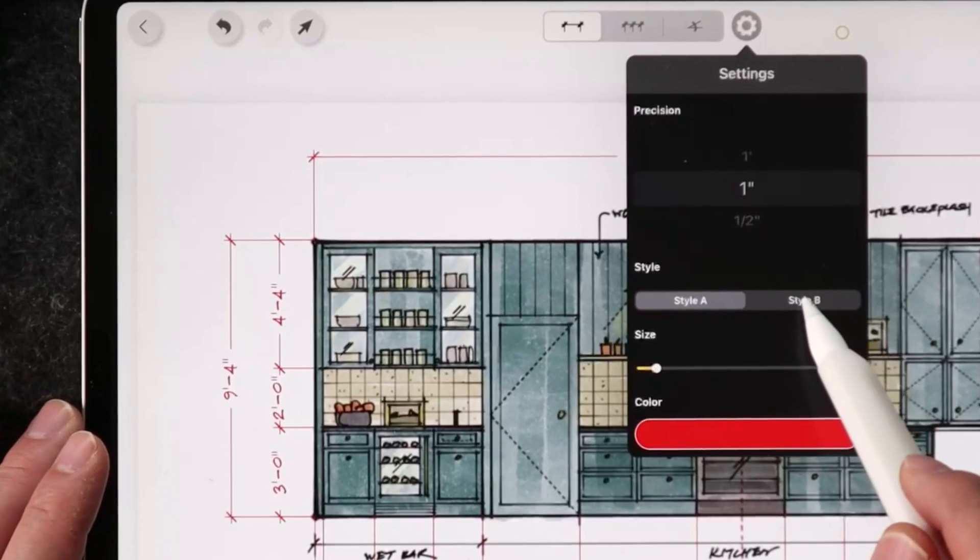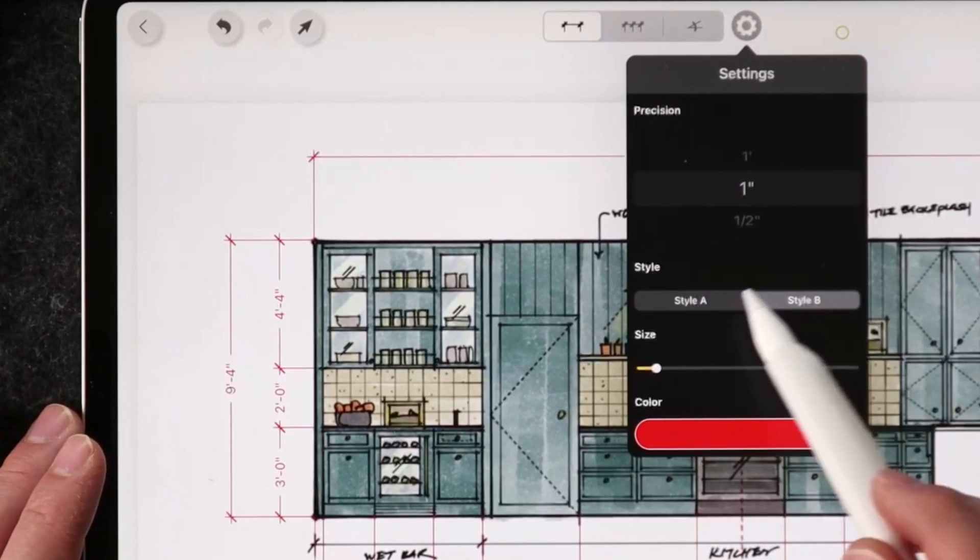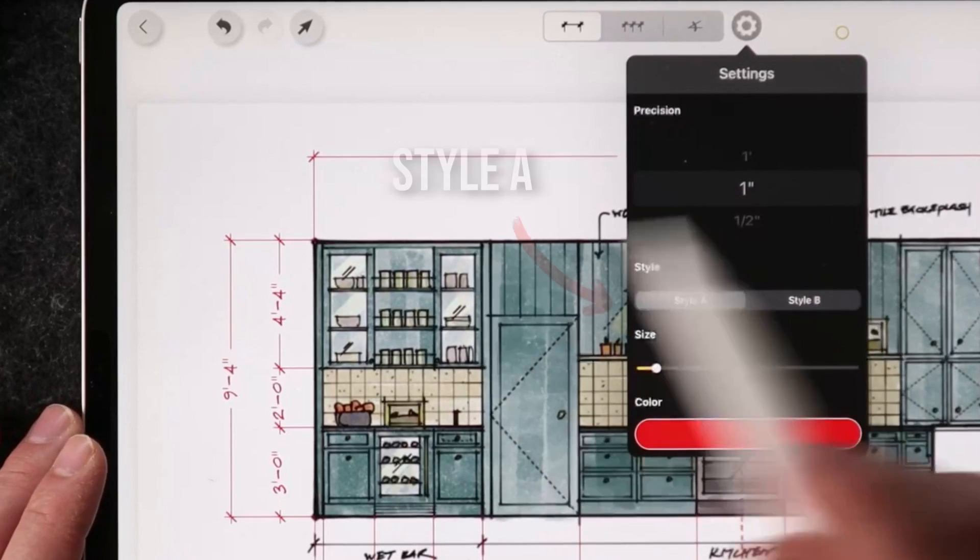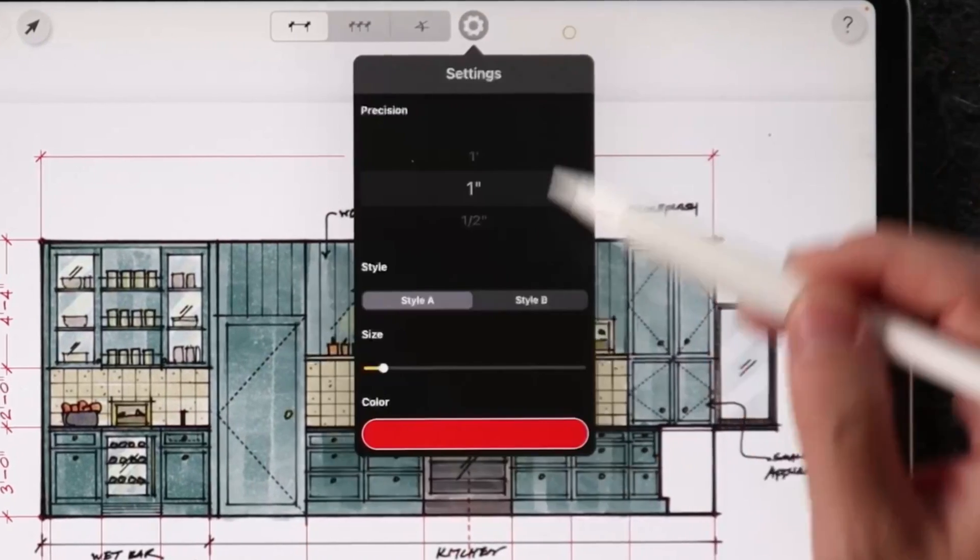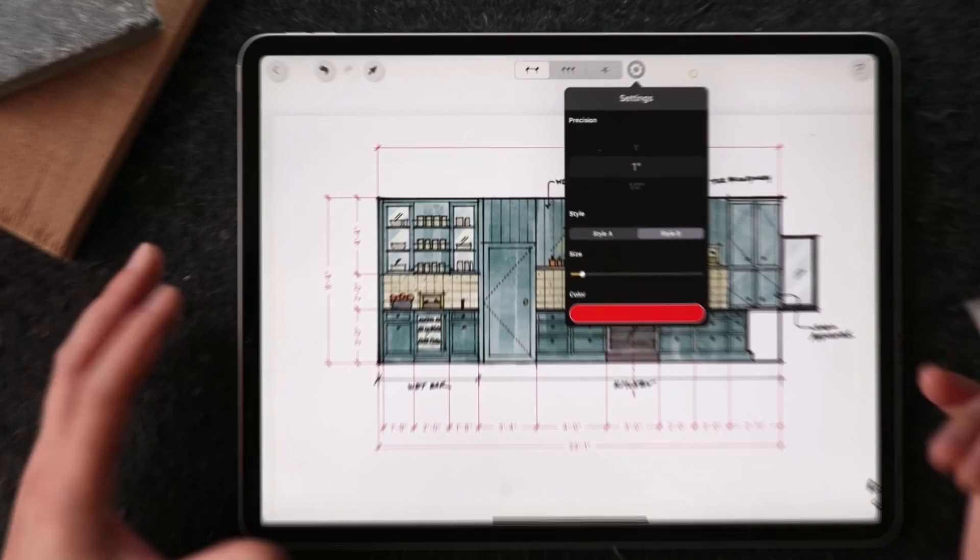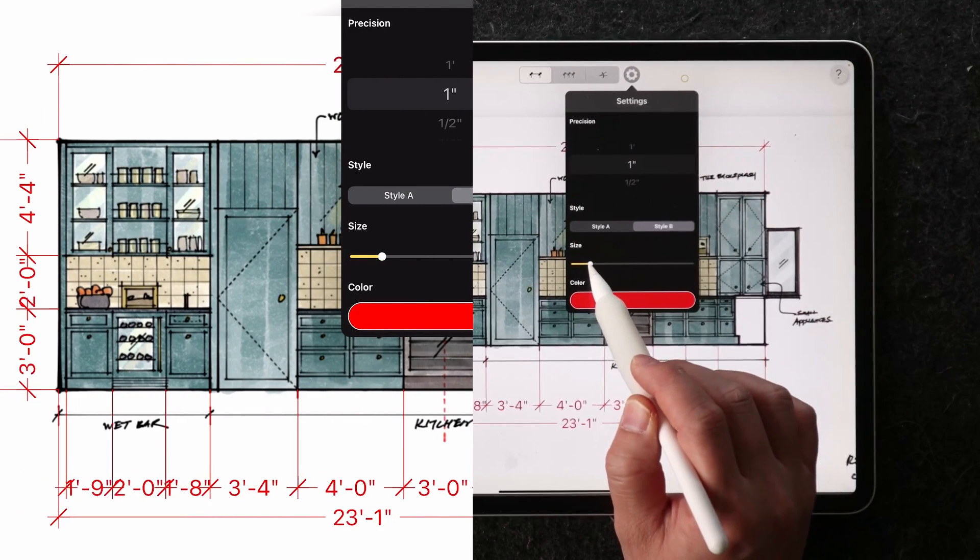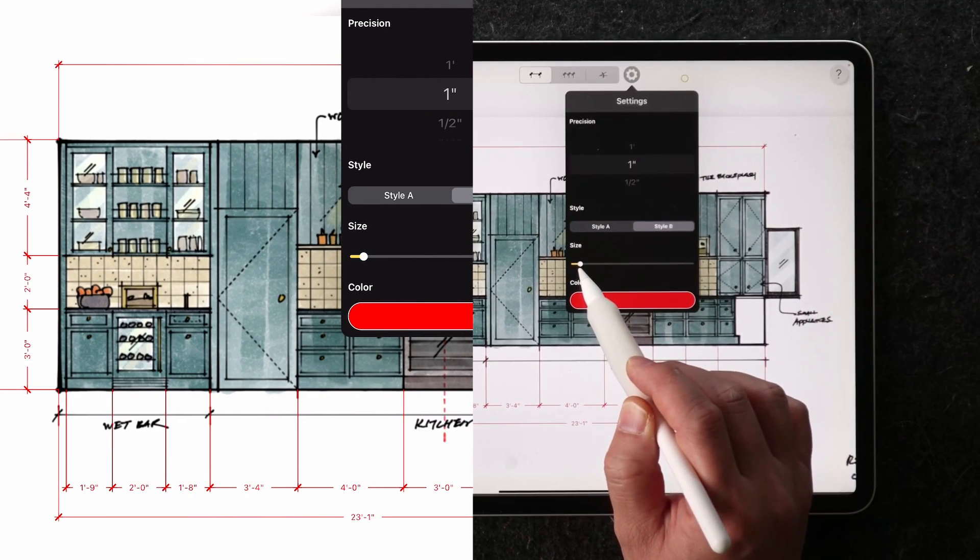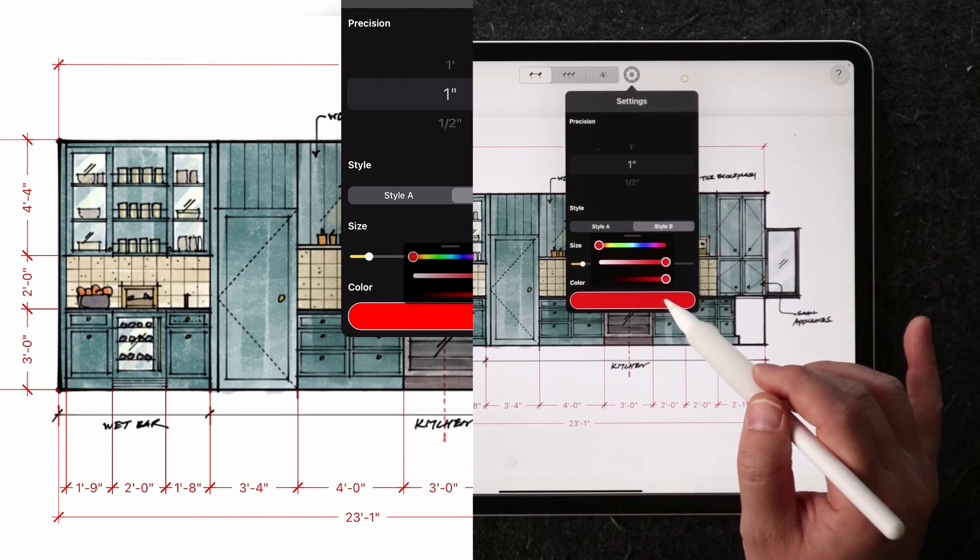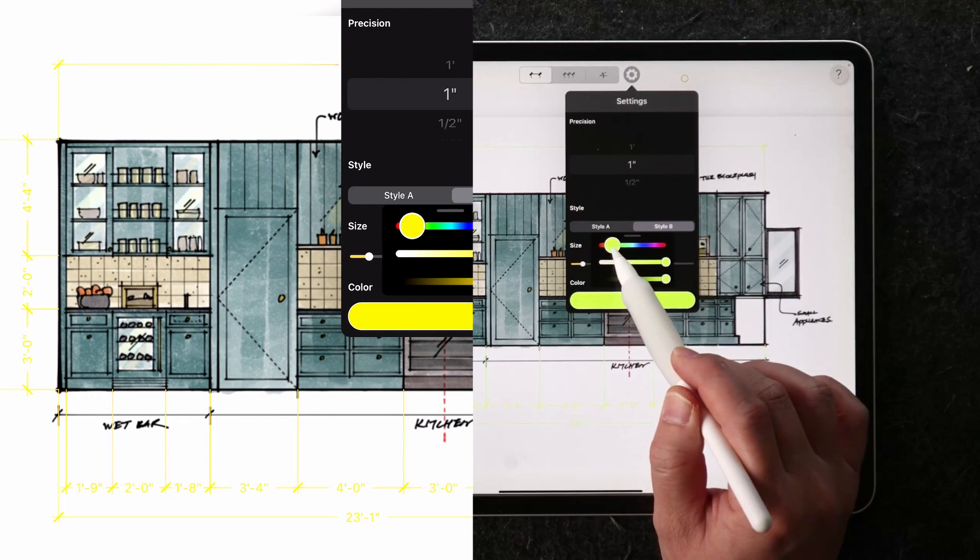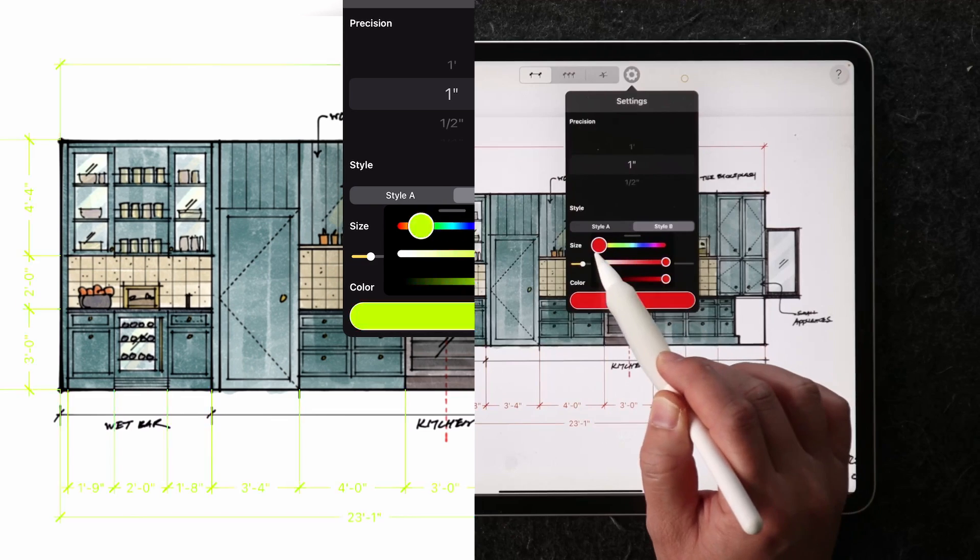In style A and B, if we toggle this on in style A, this is more of a handwritten feel. In style B, this is more mechanical. You can increase the size and decrease the size of the lettering. And lastly, you can change the color to anything you want.